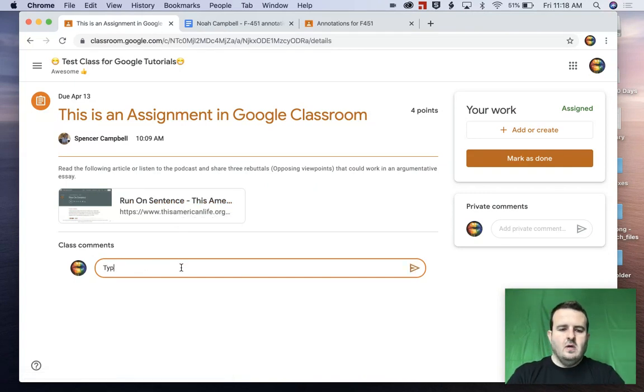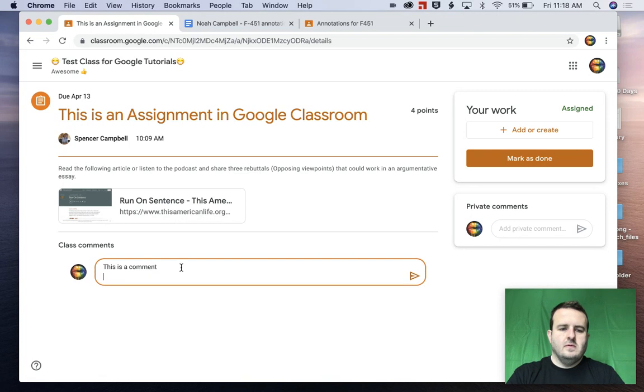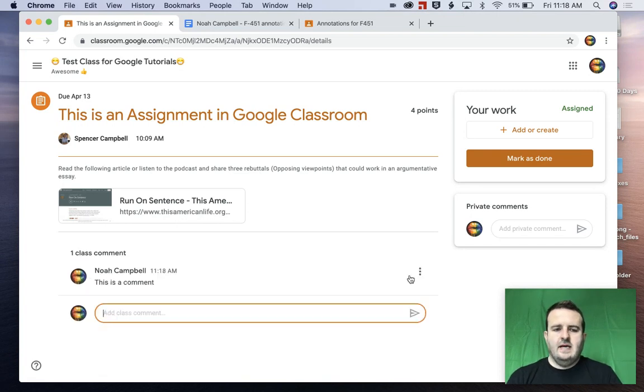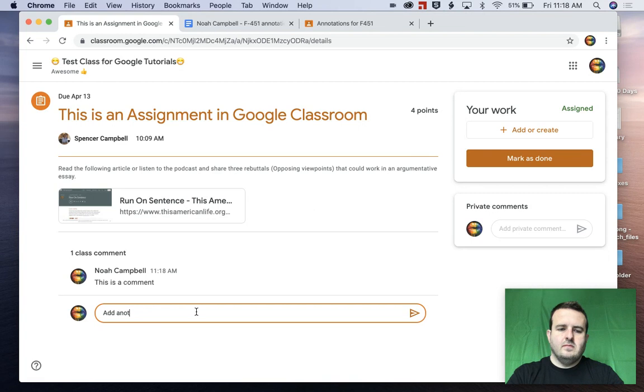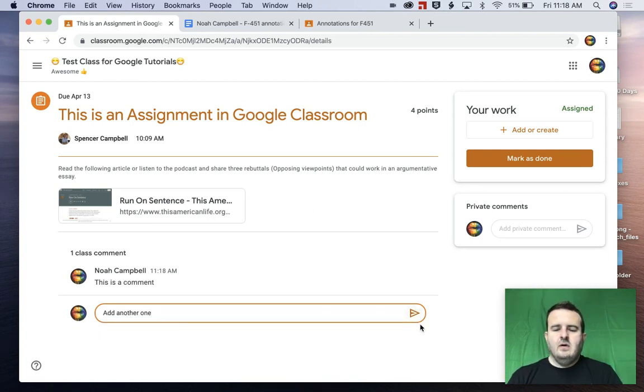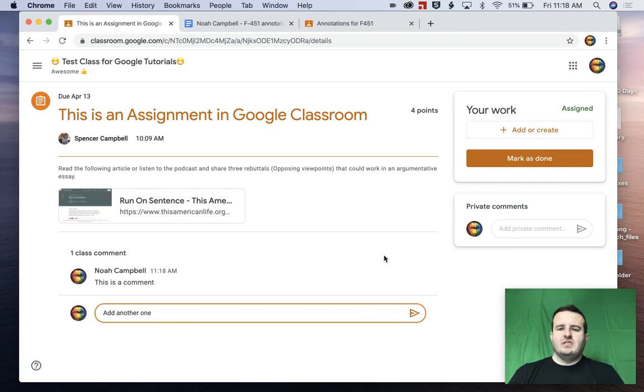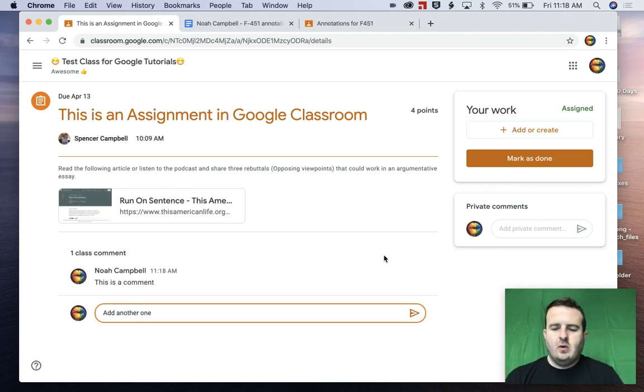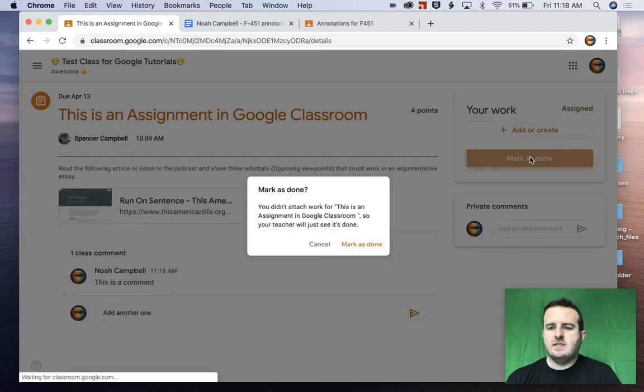So I'm going to send that and I'm going to add another one. And then we're going to send that. Now, when I am done, because there's nothing to attach or create or put in, I'm just going to click mark as done.